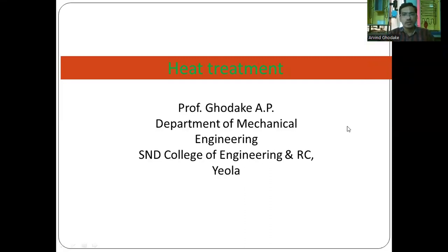Welcome to Engineering, Materials and Metallurgy. Today we will discuss about the heat treatment of steel. I am Professor A.P. Godke, Assistant Professor in the Department of Mechanical Engineering of S&D College of Engineering and Resource Center.